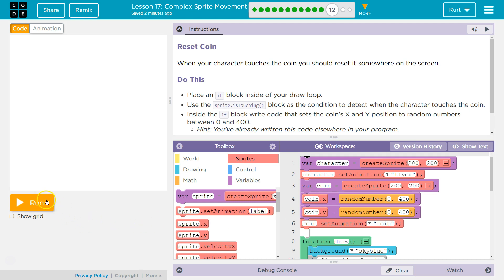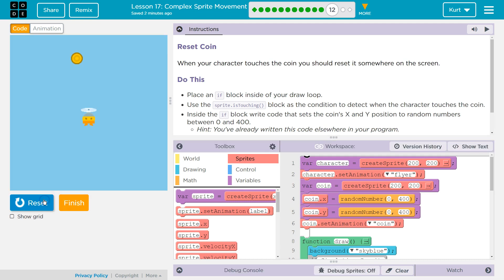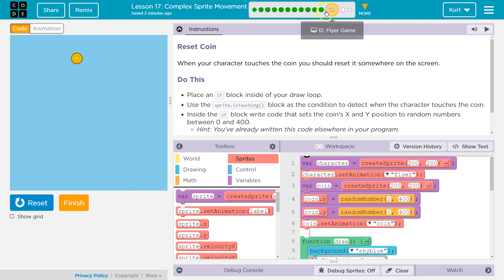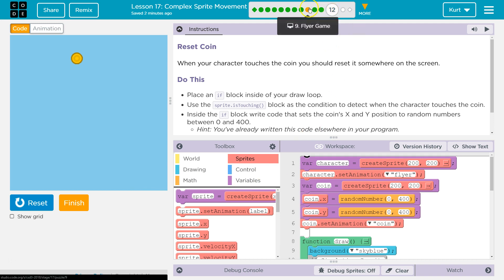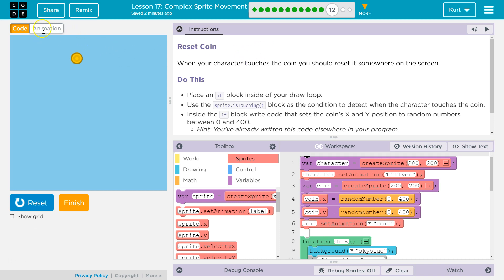I see a bunch of code. I think it's a game. Yes, it is. The game we've been working on. And there's the coin we added in the last puzzle. Make sure if you don't have this, if yours doesn't do this, you need to go back and do the other parts of the lesson. Otherwise, you won't be able to do this lesson.